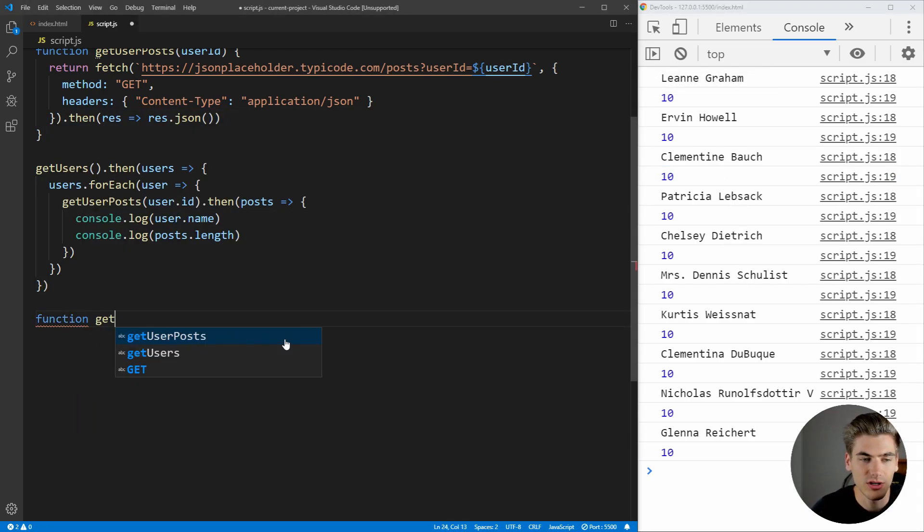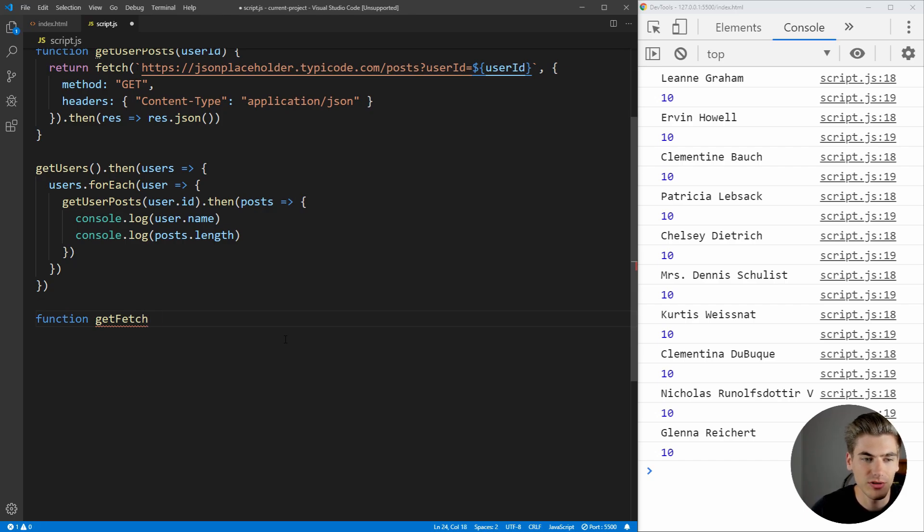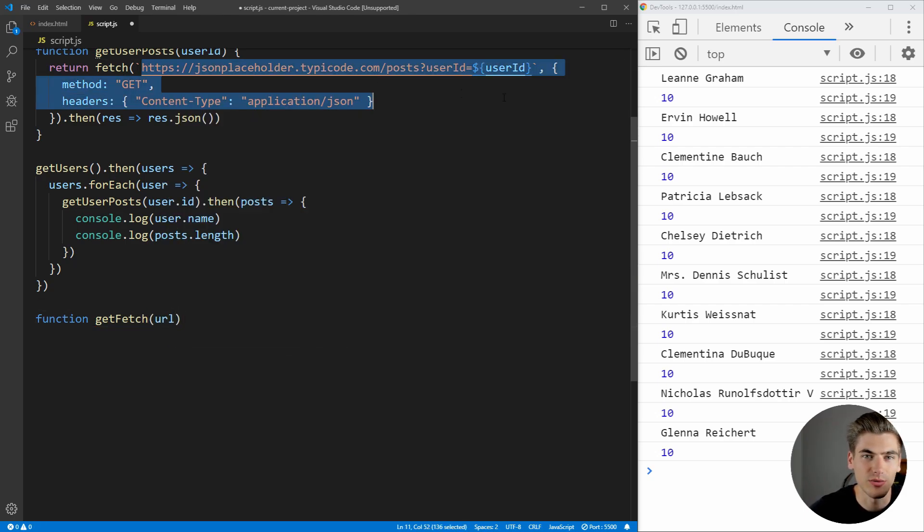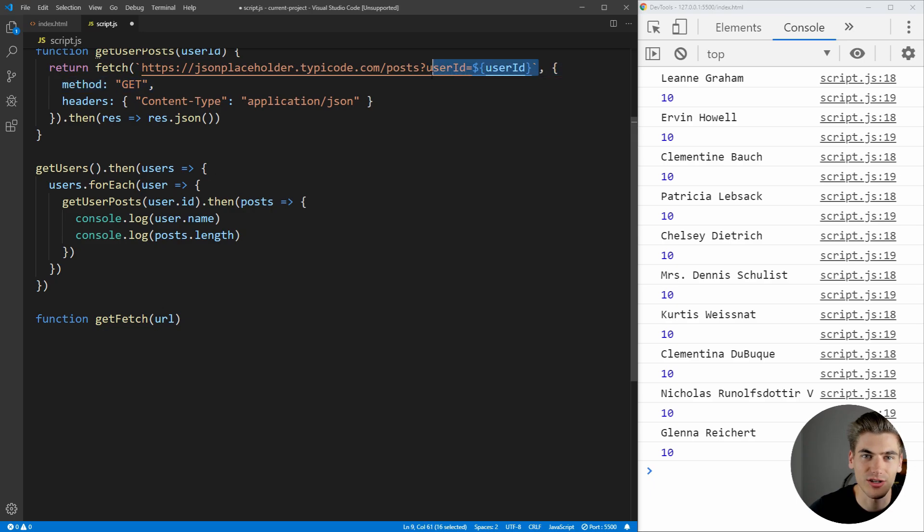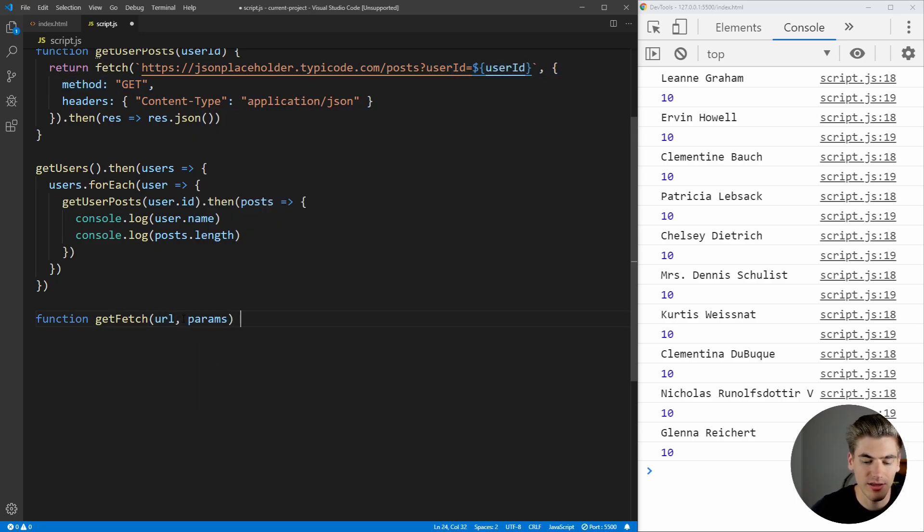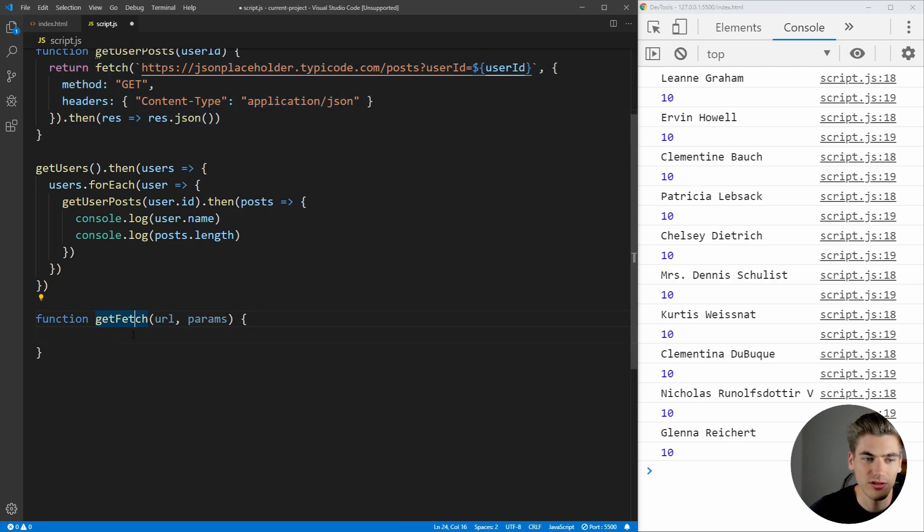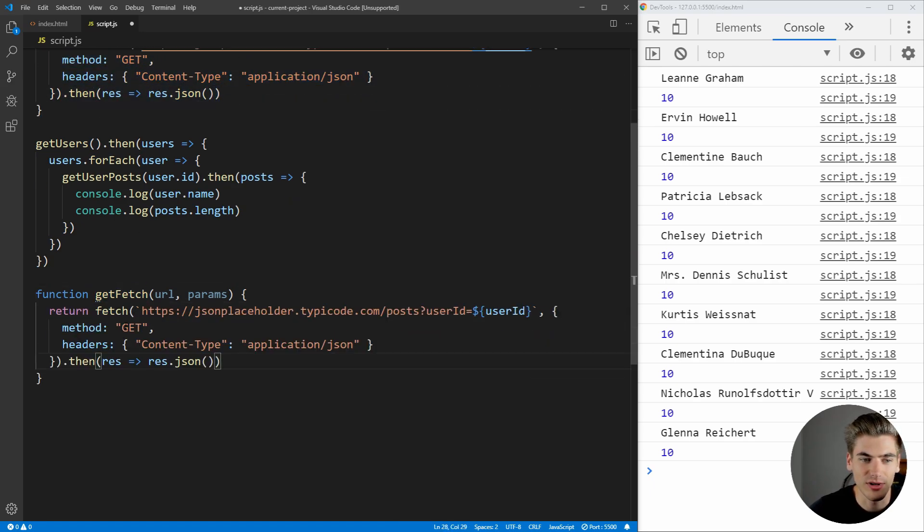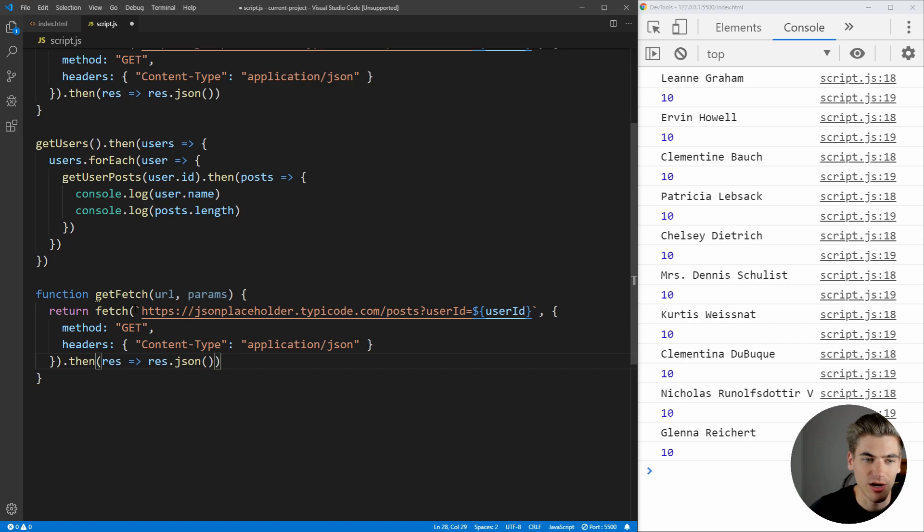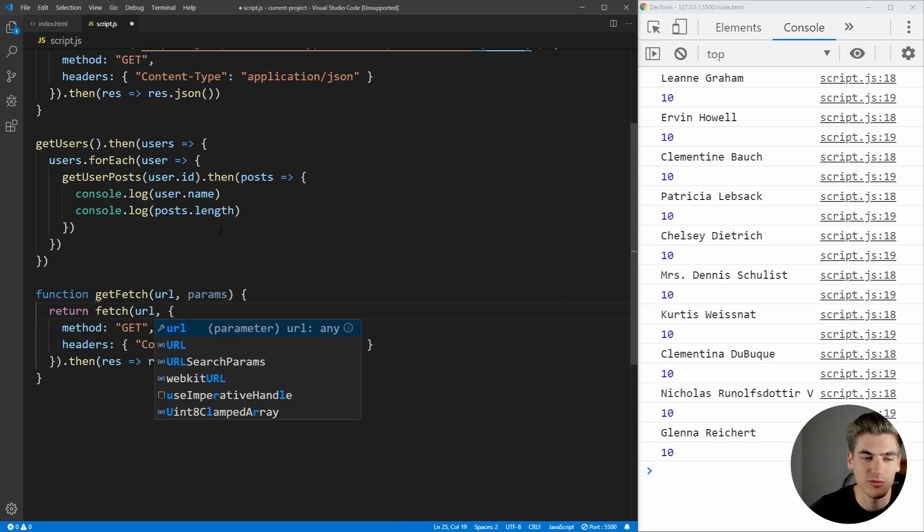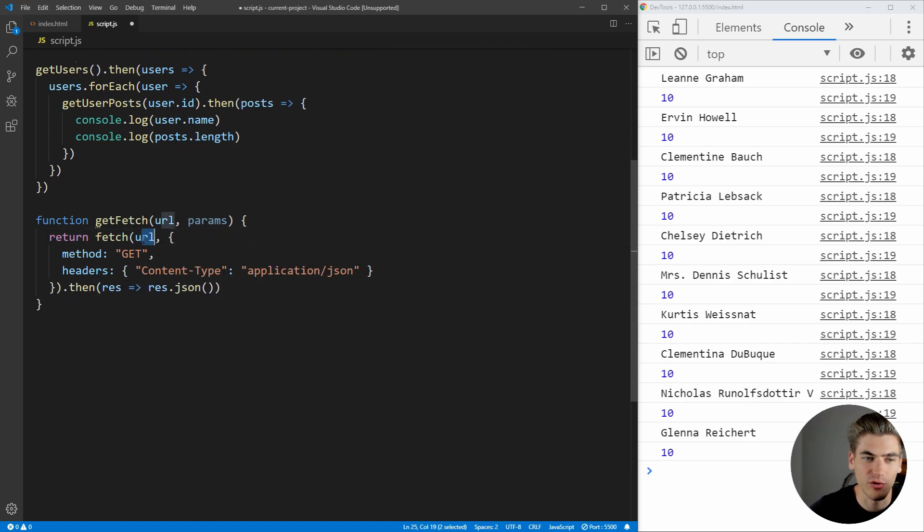We're just going to call it git fetch, and this is going to take a URL. As you can see here, we have our URL, and we're also going to take parameters because this is actually passing parameters to our URL. So, let's take the URL and the params, and what we want to do is a very similar thing to up here. So, let's just copy all of this code for Fetch, paste it into our git fetch, and we're going to replace this entire section with our URL because we want to fetch for a particular URL.